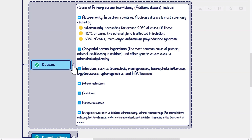Further causes include adrenal metastases, amyloidosis, hemochromatosis, iatrogenic causes such as bilateral adrenalectomy, adrenal hemorrhage (for example from anticoagulant treatment), and use of immune checkpoint inhibitor therapies in the treatment of cancer.